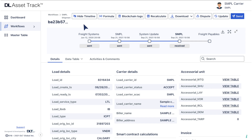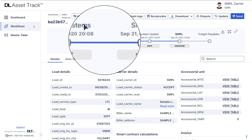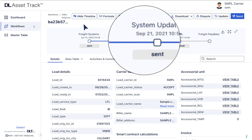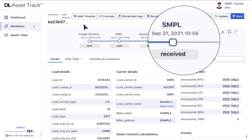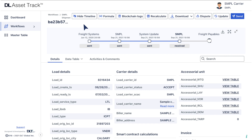Now, you can view all the groups that have received the load in the timeline. Each group has a checkbox assigned to it. Select the groups you want to compare the load details with by clicking on the checkbox.